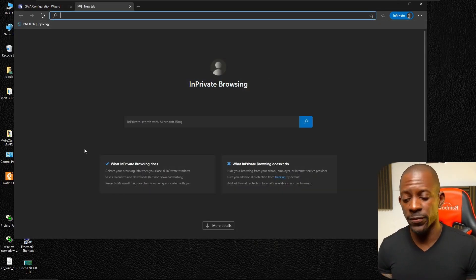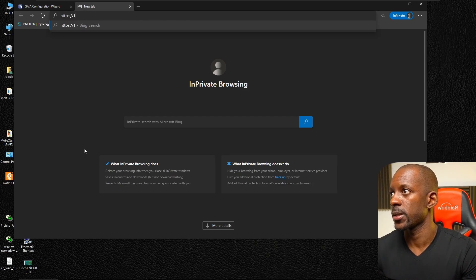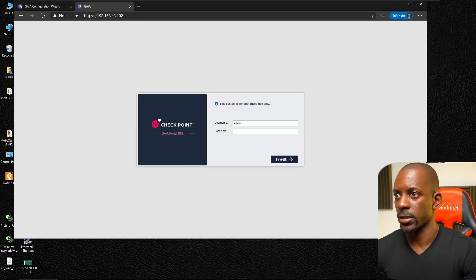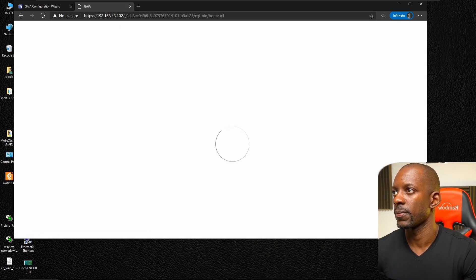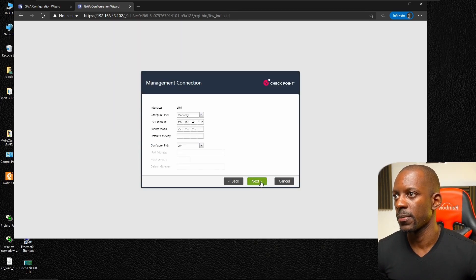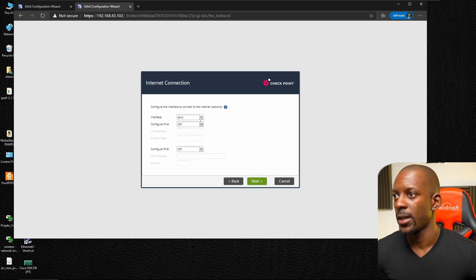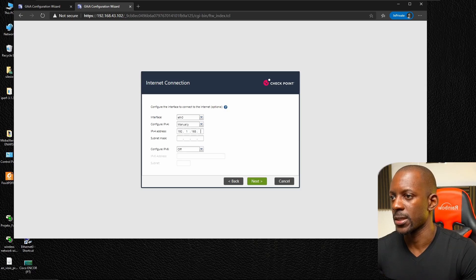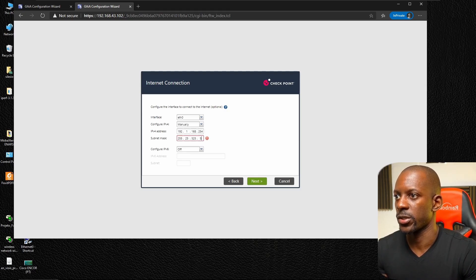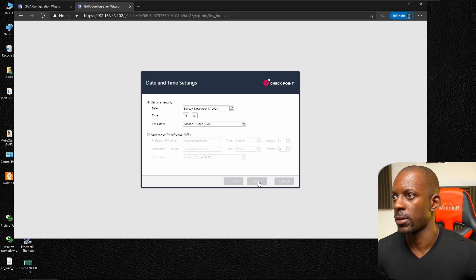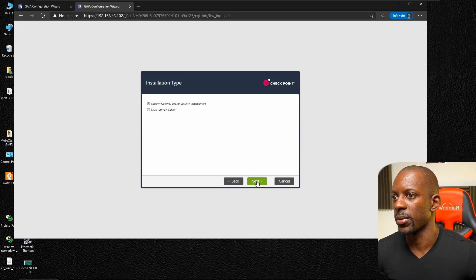Now let's begin the first-time configuration wizard for the gateway at https://192.168.43.102. Proceed past the security warning and log in with the credentials we created. Most steps are the same as the management server. Continue with R82, confirm the internal IP address. On eth0 I'm going to enable it and set it manually: 192.168.1.1 with mask 255.255.255.0. Click Next and set the hostname to 'gateway'.